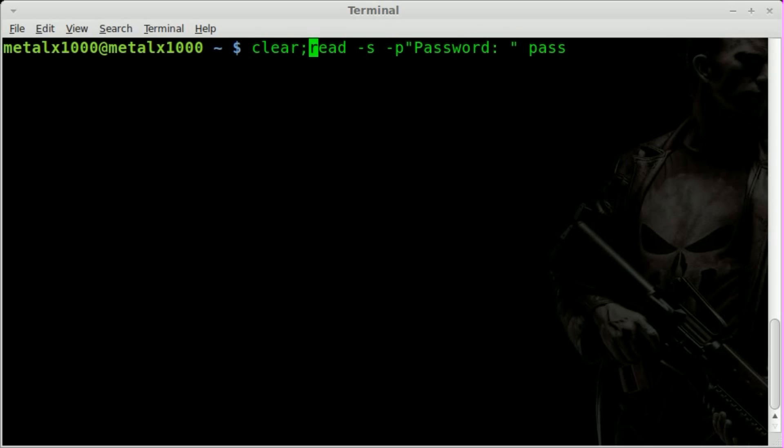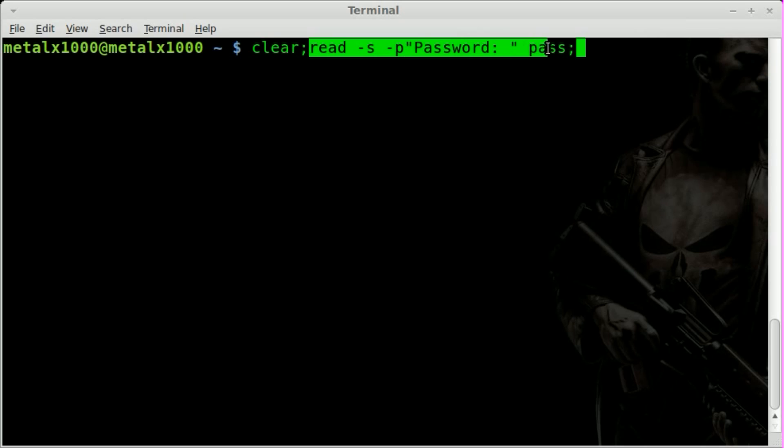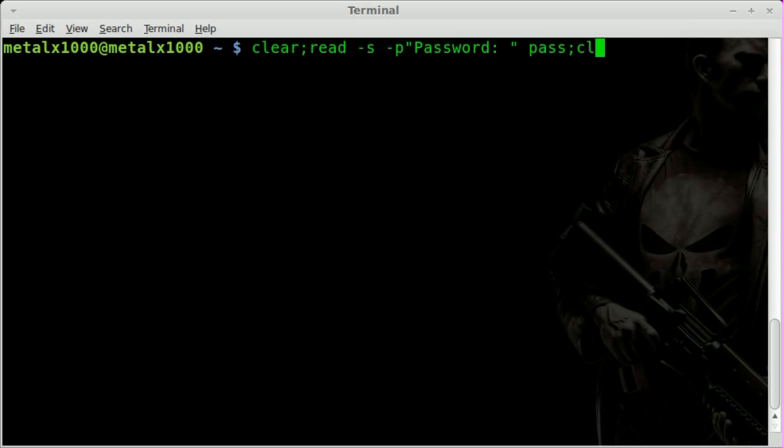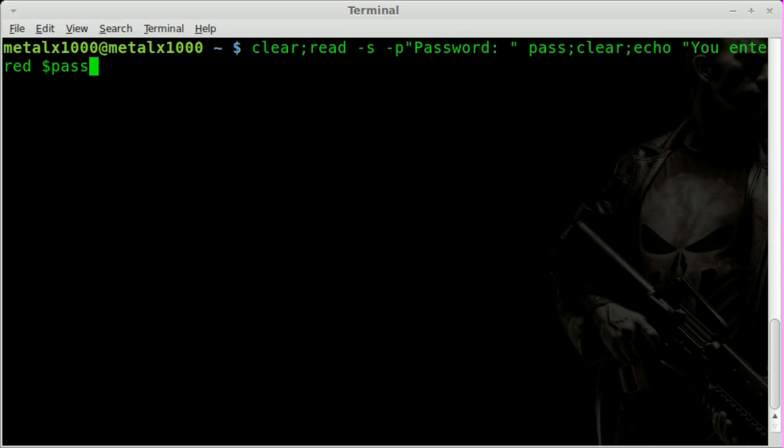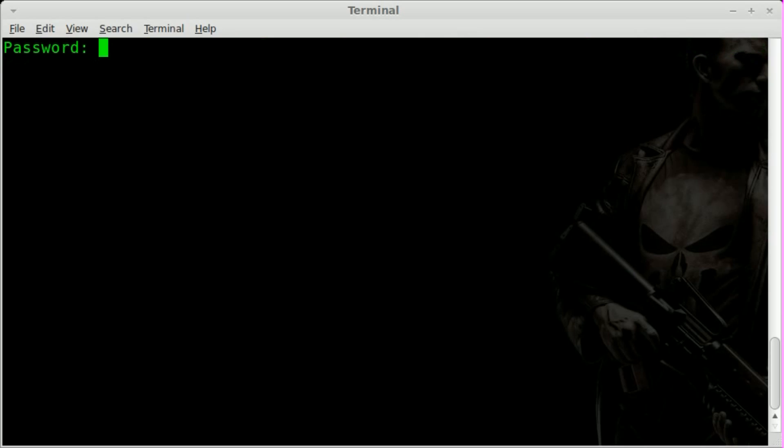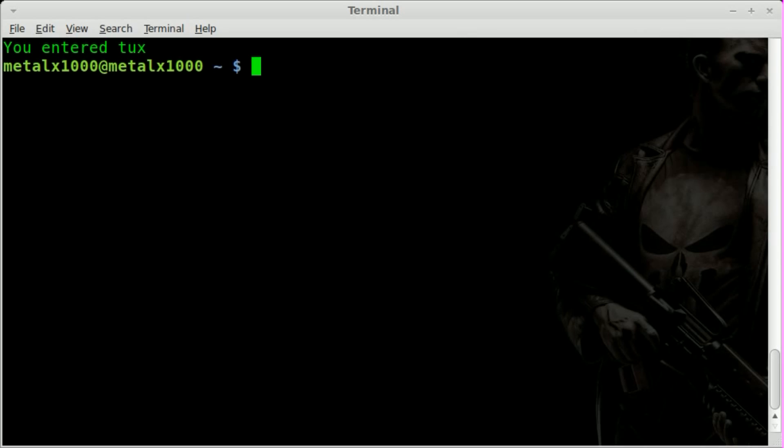So, we can also add before this a clear and a semicolon there, so we get a nice clear thing. We can add another command after that. Semicolon means new command. So, we're running a clear command here, then a new command, which is the read command and its parameters. And then we can say clear it again, and we can say echo, you entered, dollar sign, pass. And now if we hit enter, it clears the screen, asks for password. I'll type in tux, I'll hit enter, and here it says, you entered tux.